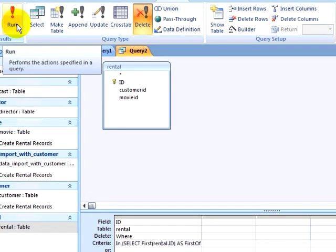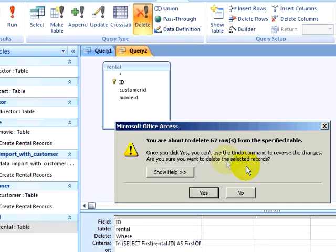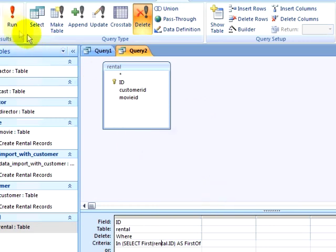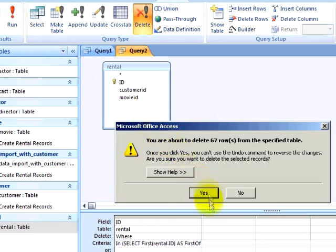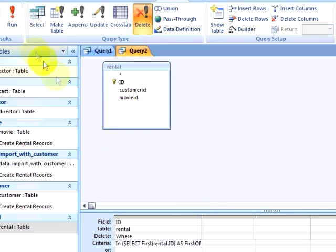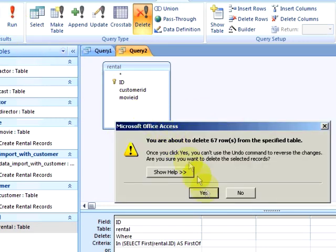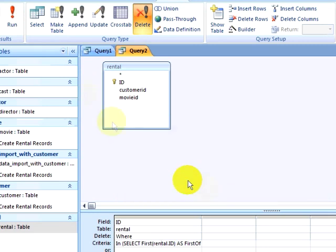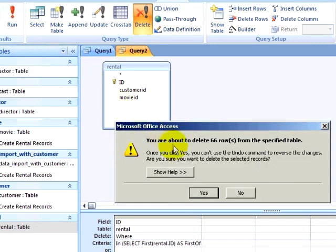Most of the duplicate records were duplicated five times, but some were duplicated six times or four times. Each time I run this query, I delete some of the duplicates. I can keep running this query until I run out of duplicate records.